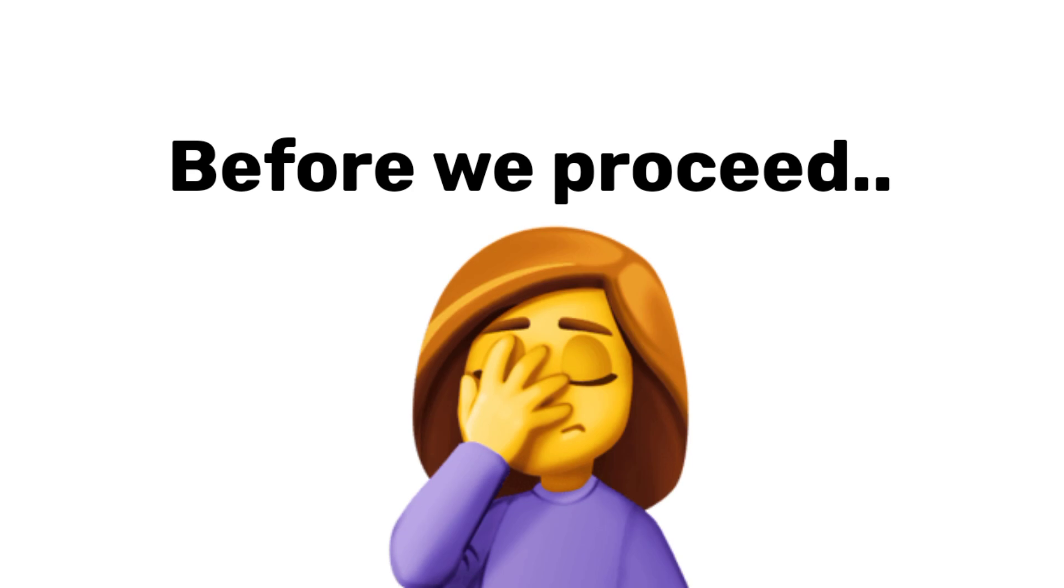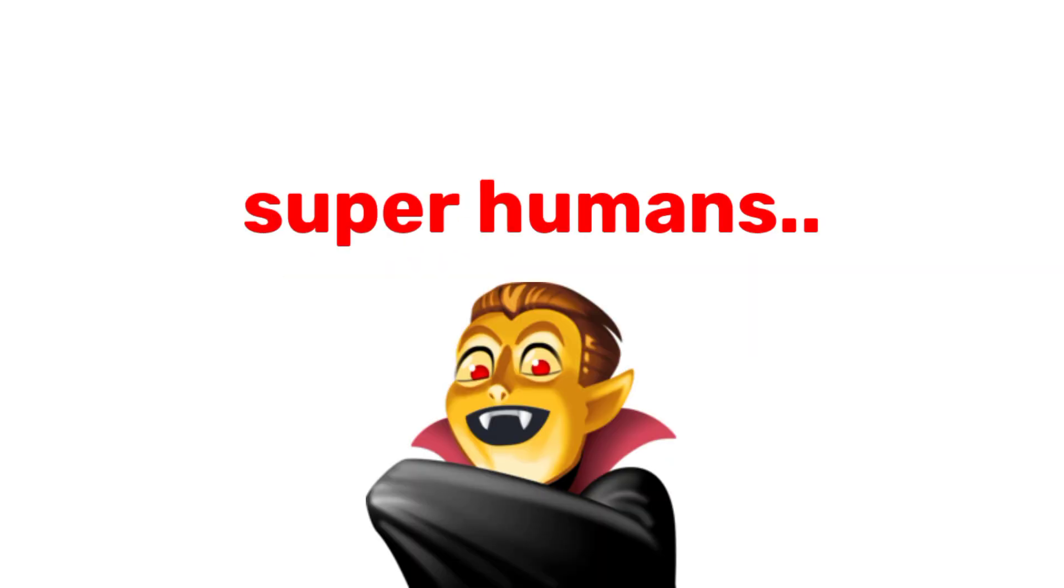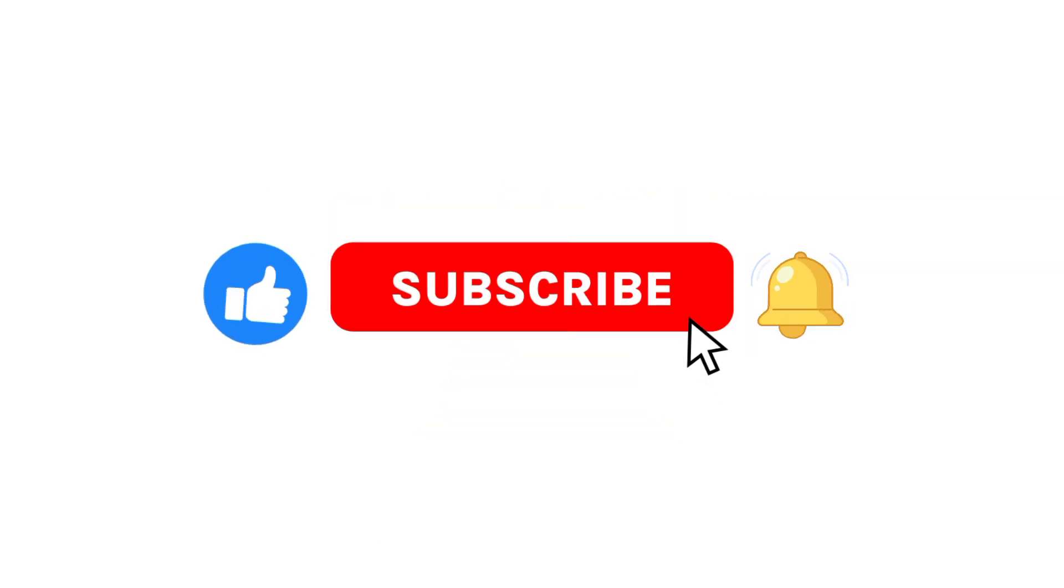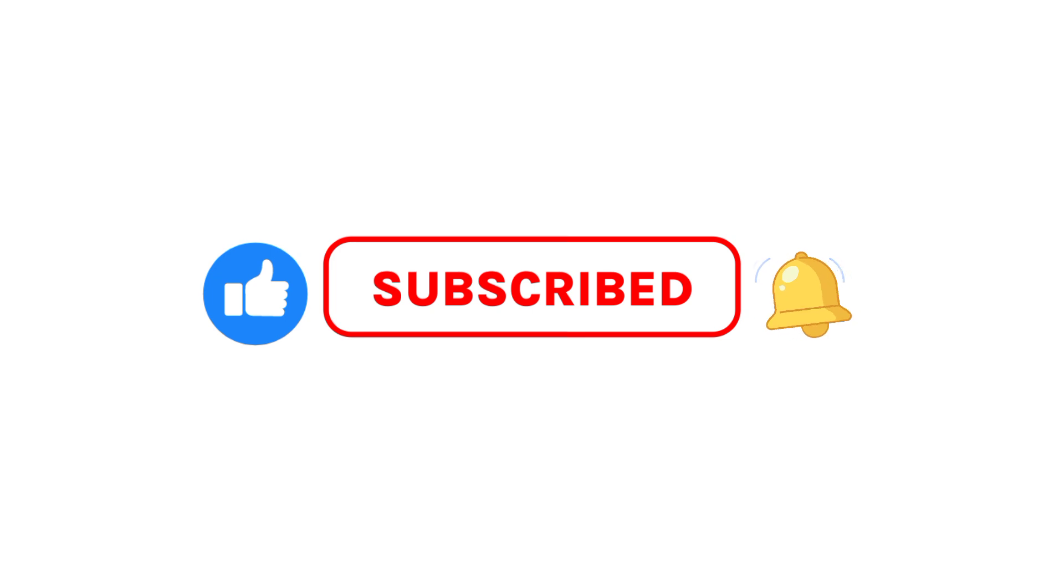But before we proceed, only some superhumans can click the like and subscribe button with notifications on until I show you the trick. Done? Thank you.